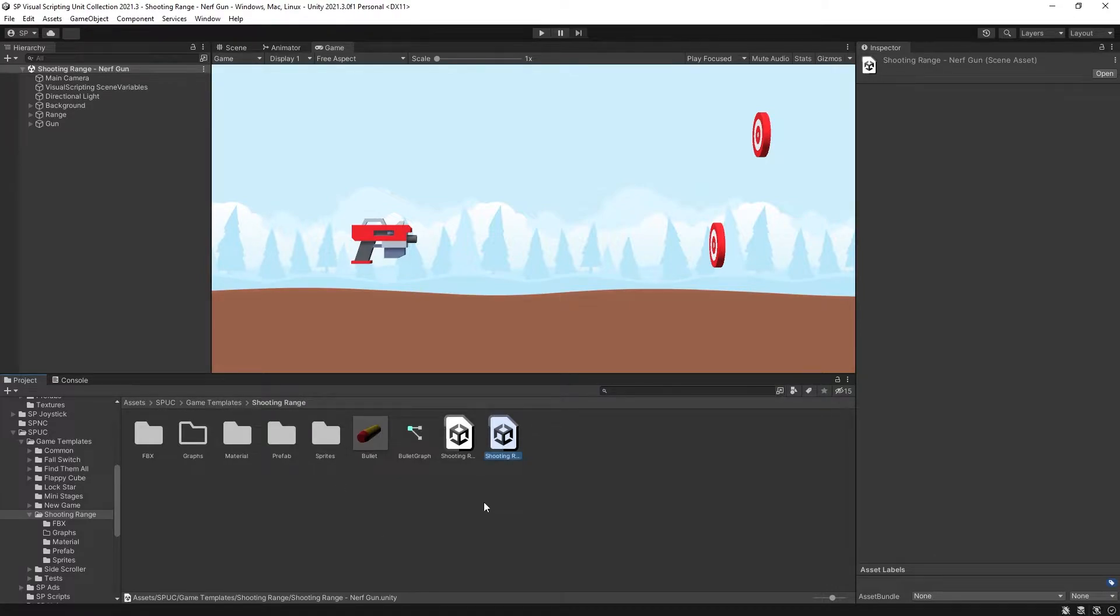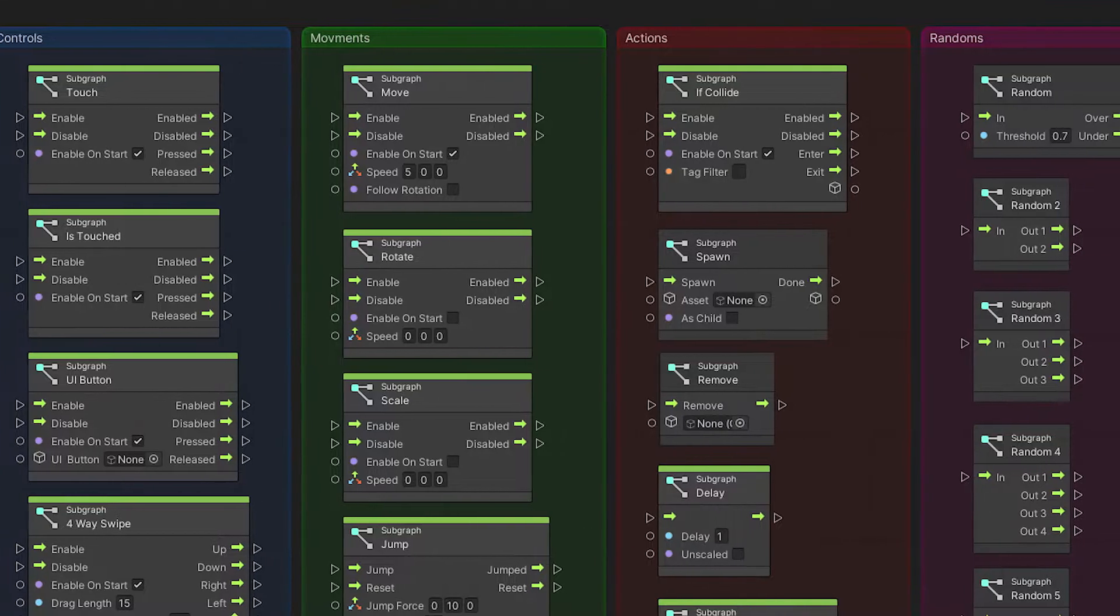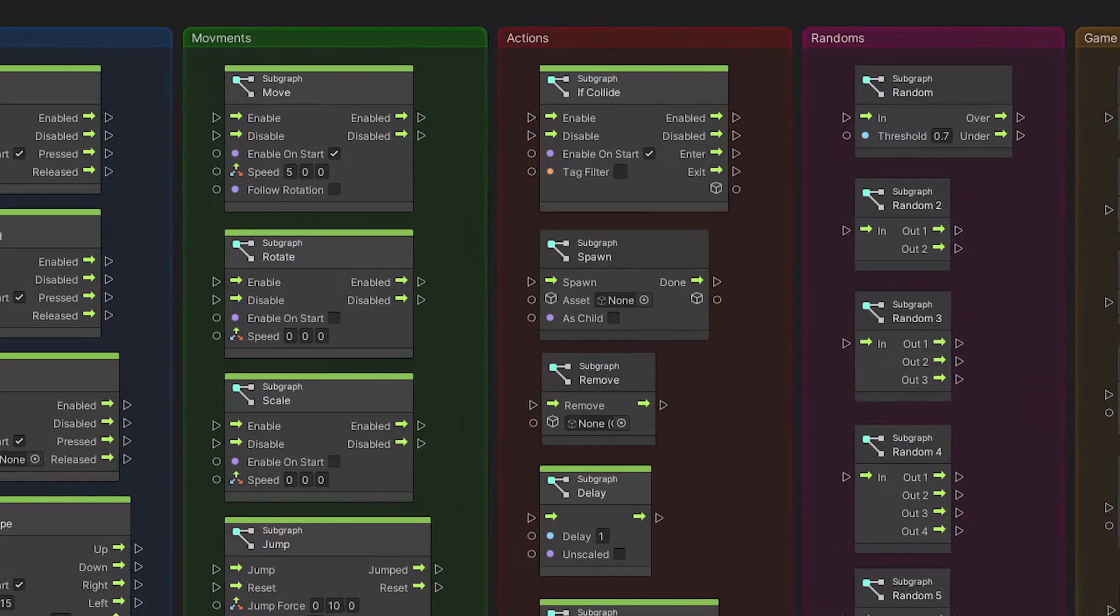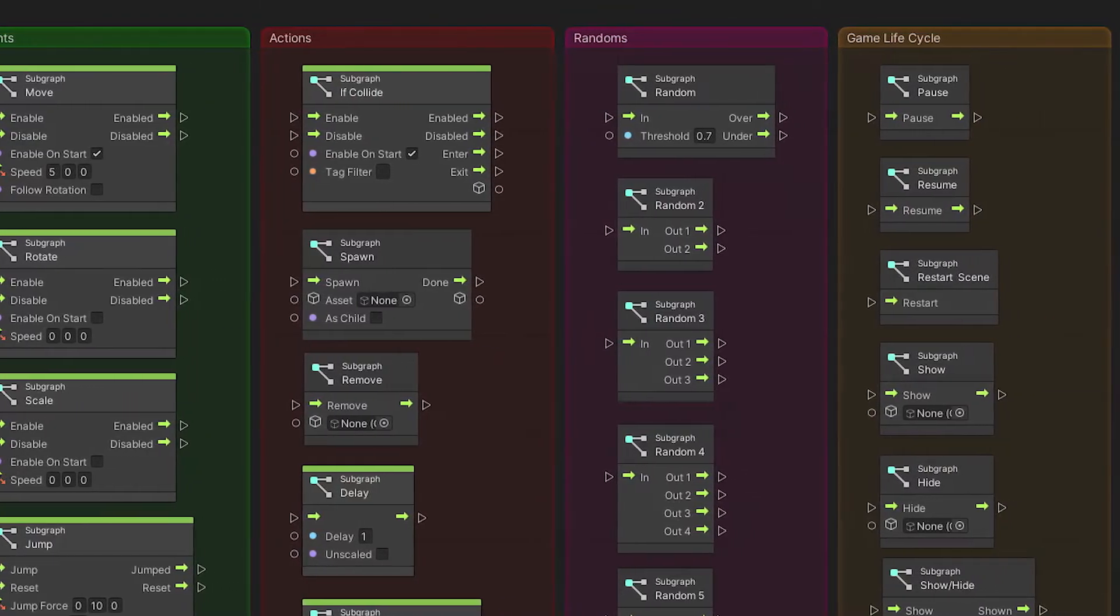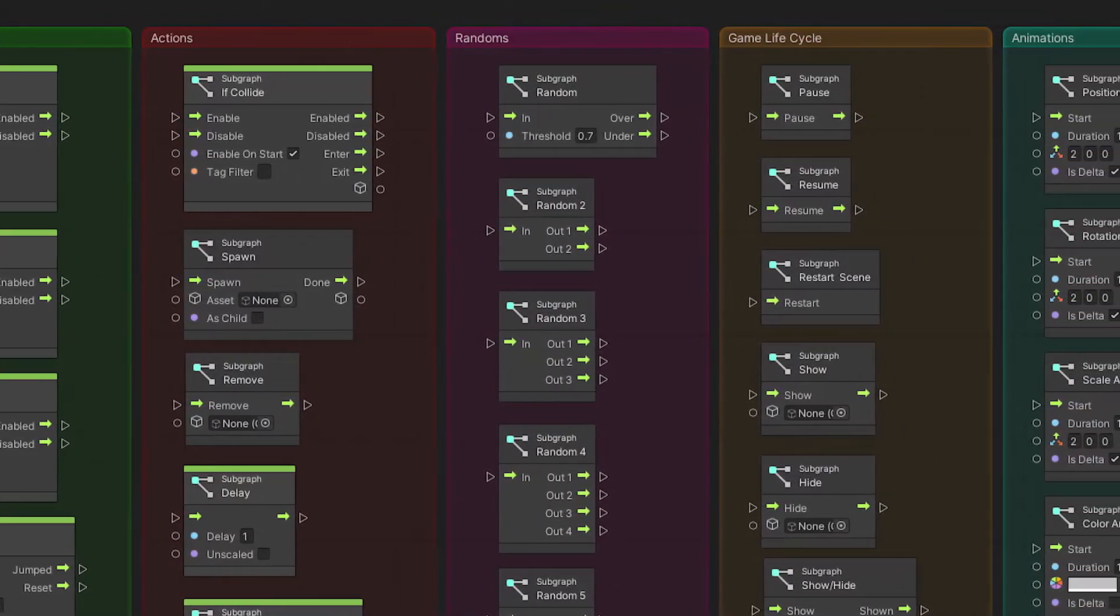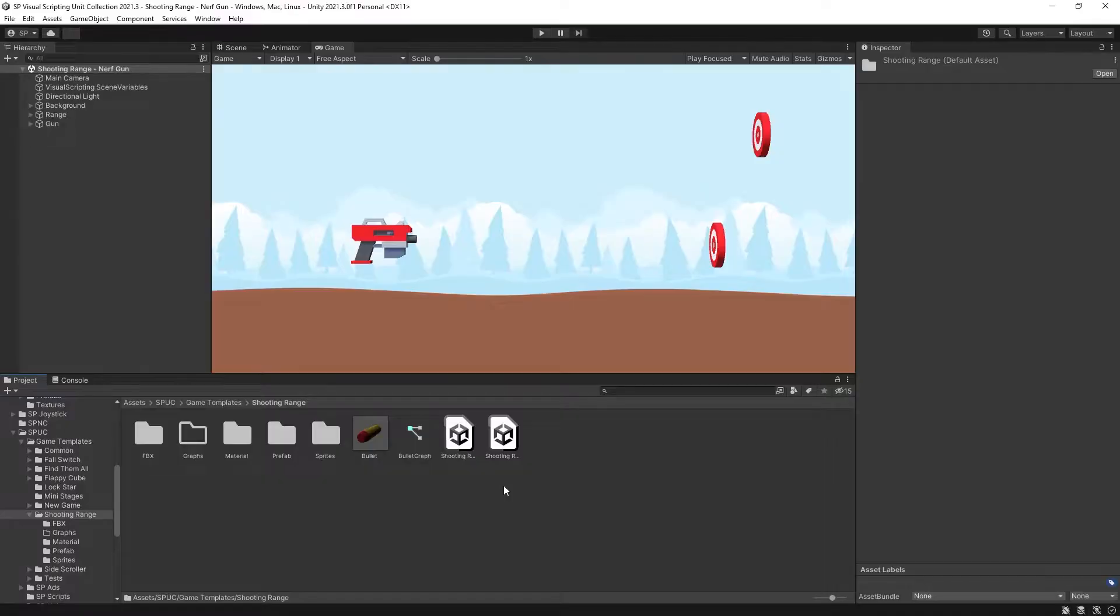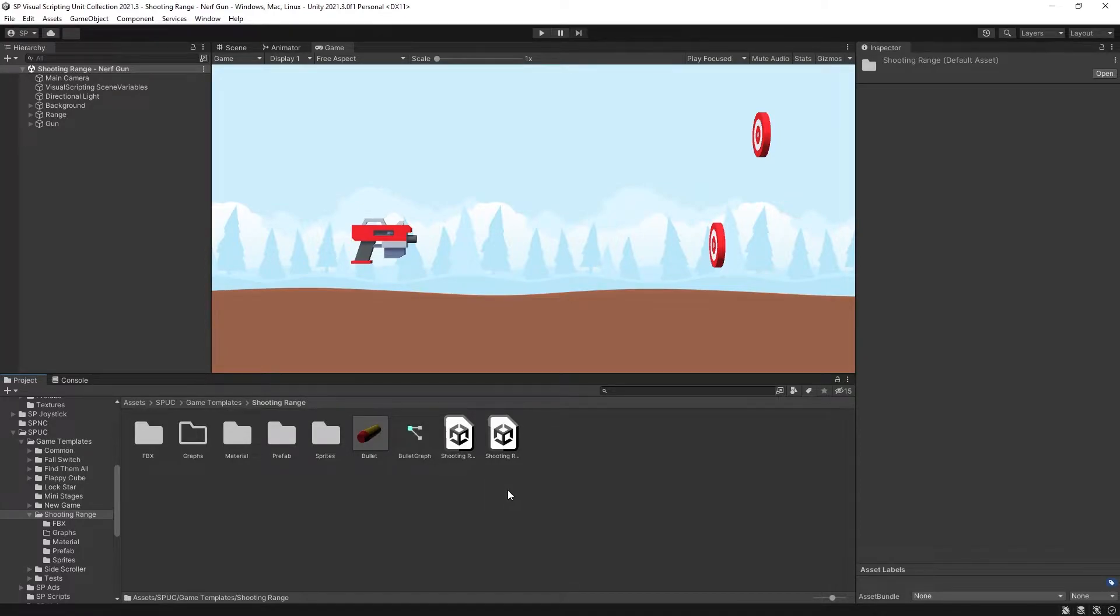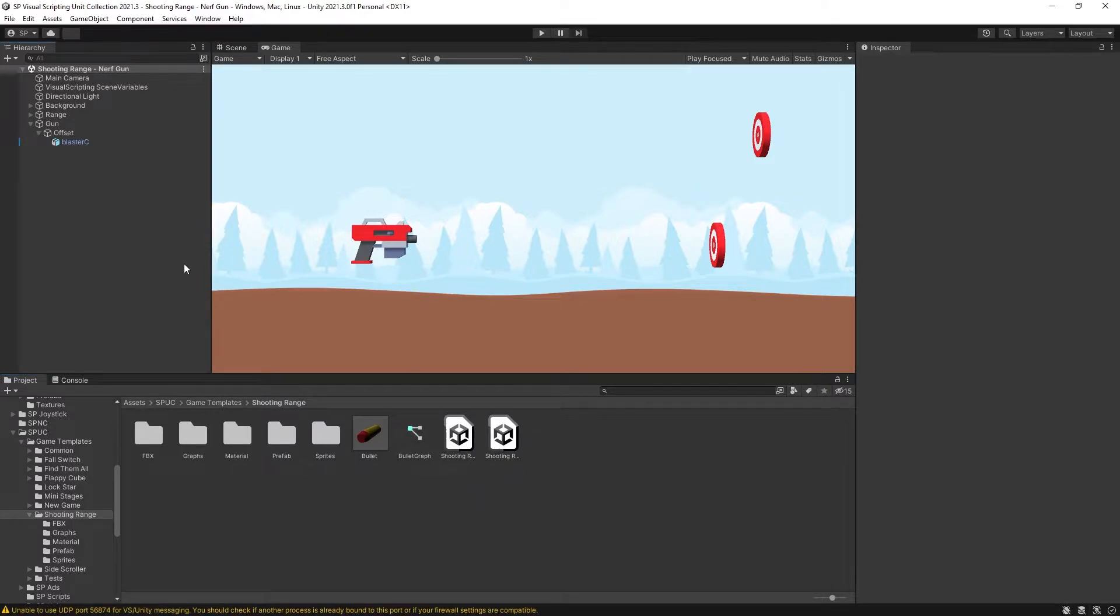It's currently on sale, so if you're thinking of getting it, now is a good time. In that project you'll find all the super units that I've created and also a list of game templates, including this one. I'm constantly adding new content into that package, so if you think it's going to be helpful for you, you can grab that. Now let's get started.